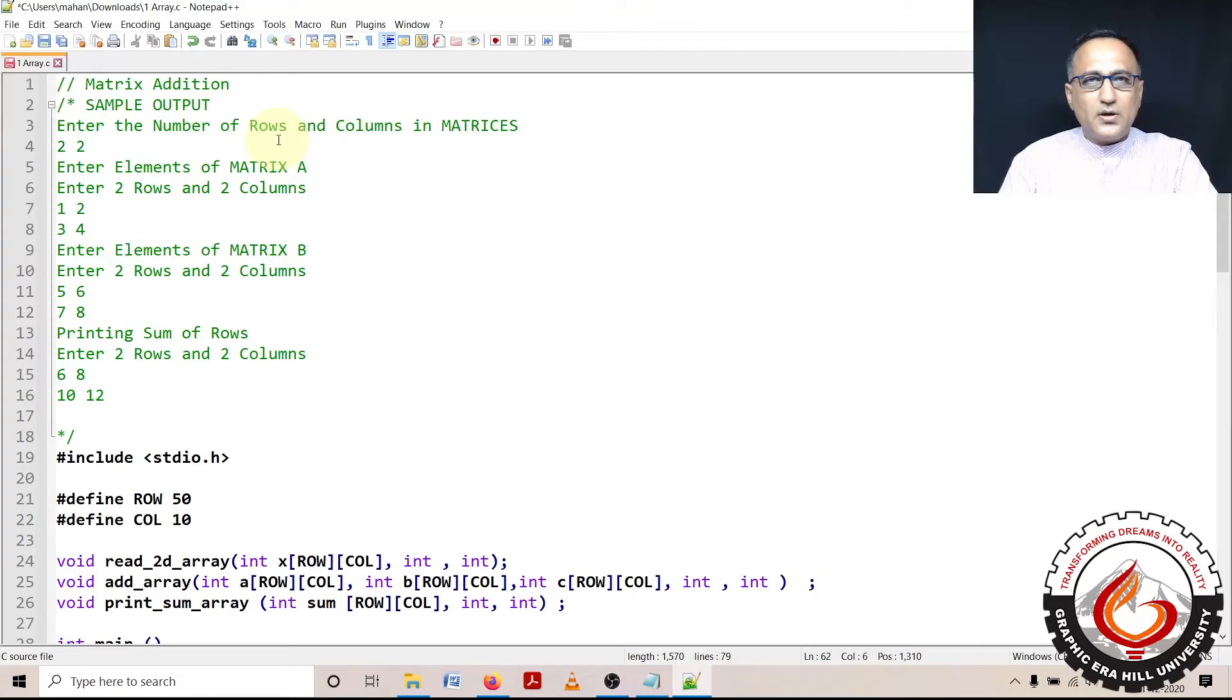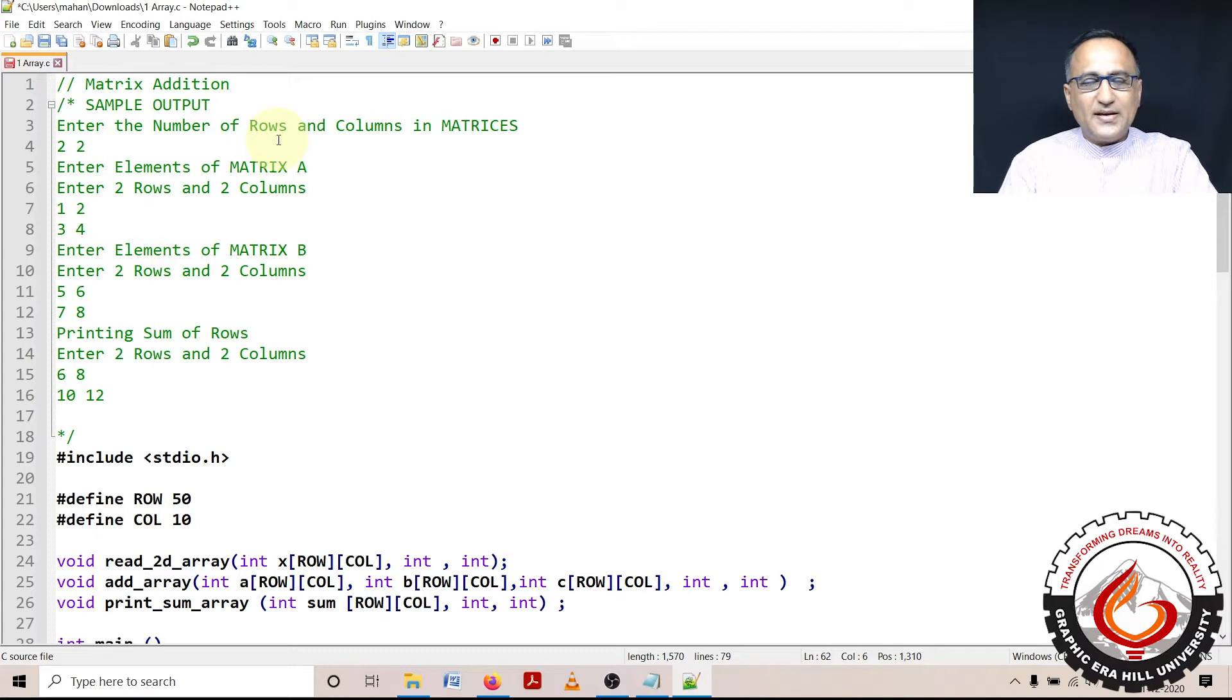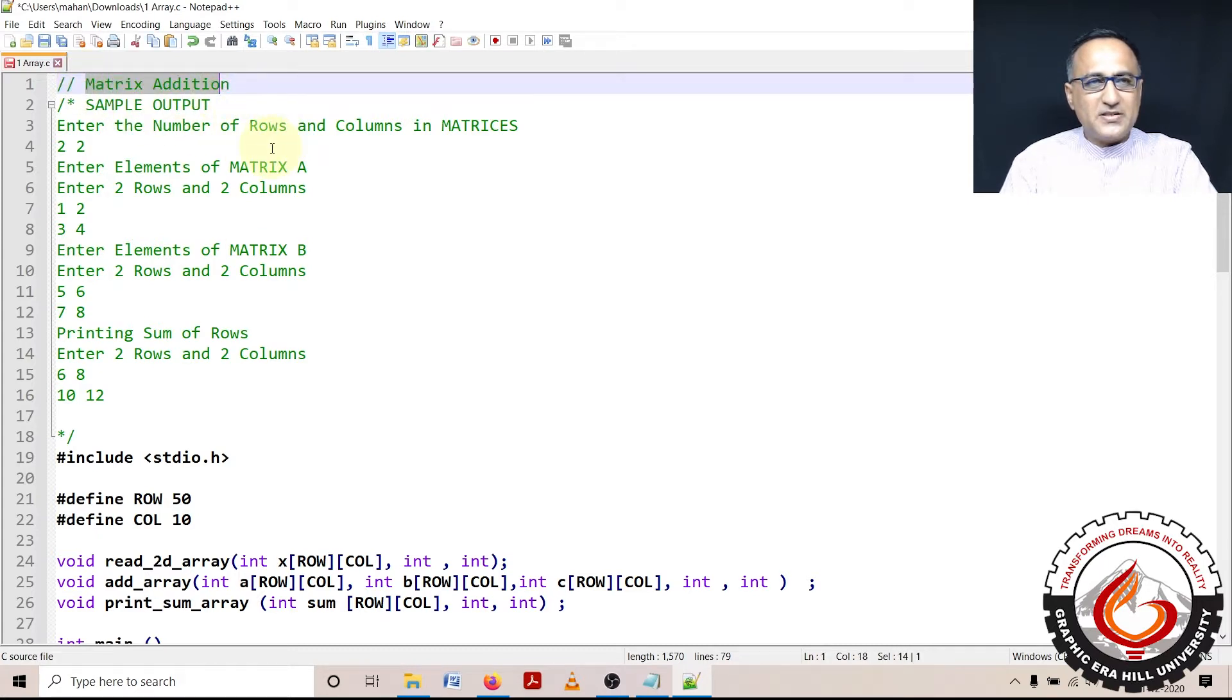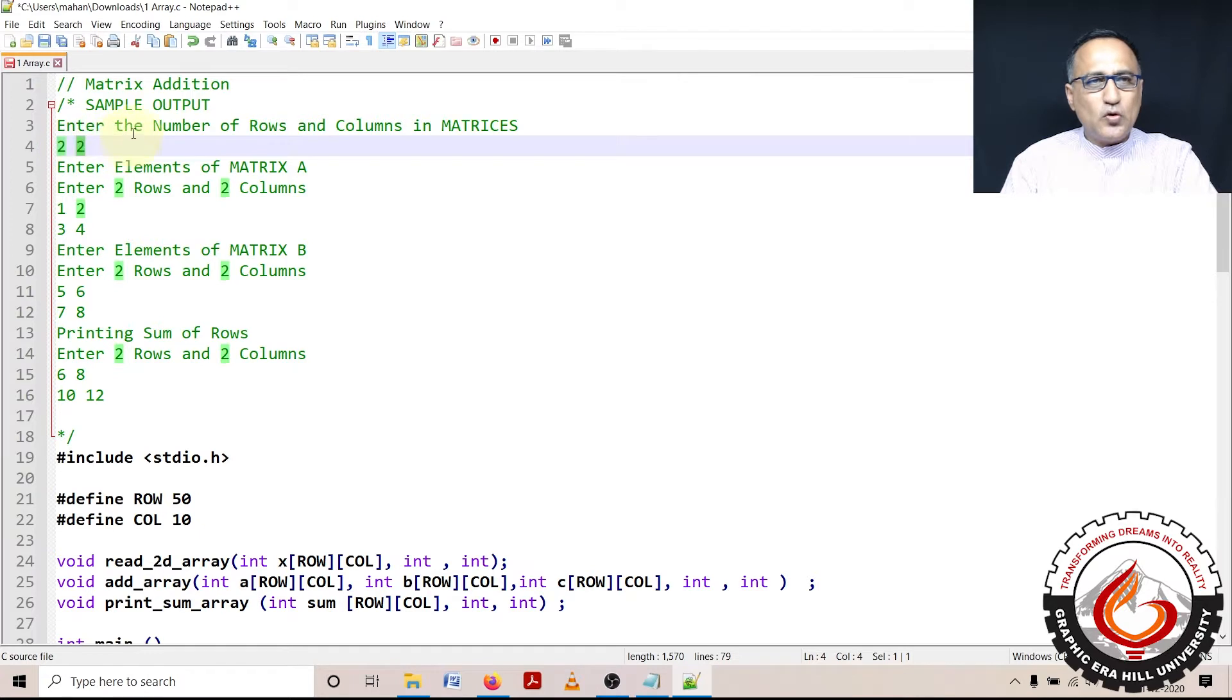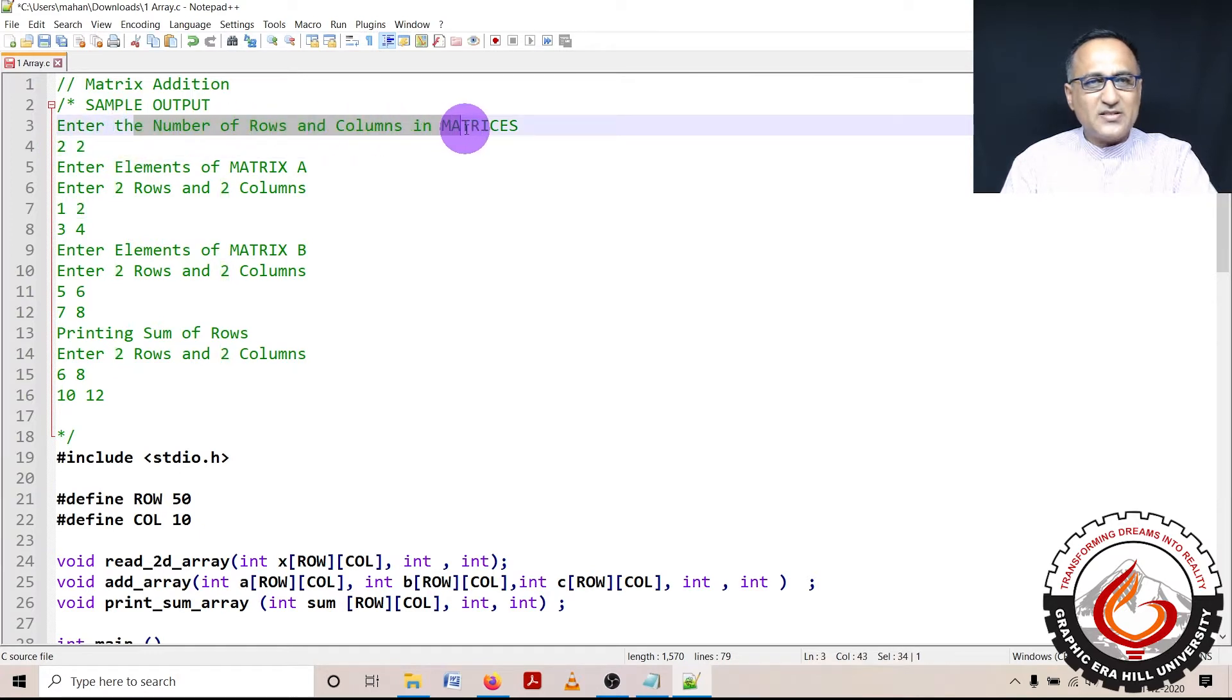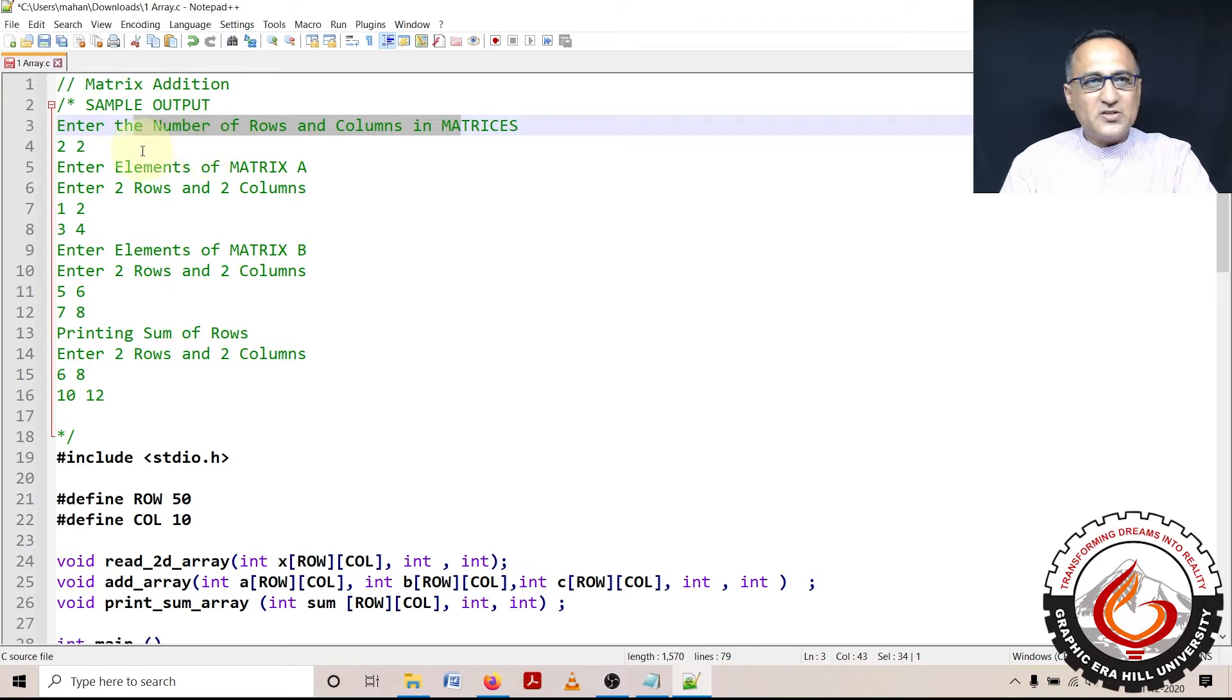Welcome to a problem on two dimensional arrays. In this particular problem, I'm going to talk about addition of a matrix. So let us say I've got an input matrix which contains two rows and two columns. As you can see here, I have asked the user to enter the number of rows and columns in a matrix, he or she is going to enter, let's say two rows and two columns.